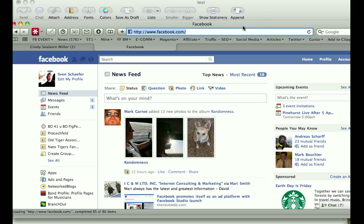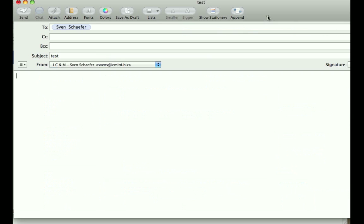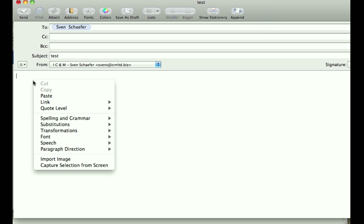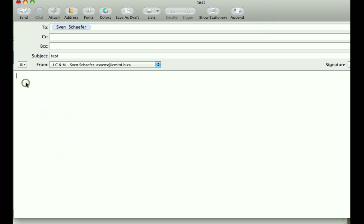So I've just copied that one. I'm going back to the mail window. In this case you can right-click, paste it in there, or Command V. There's your link and that's all there is.